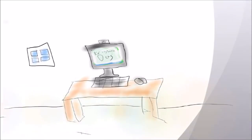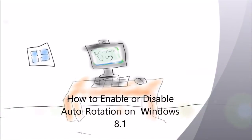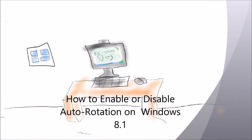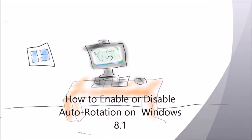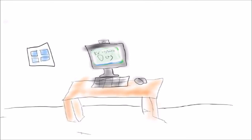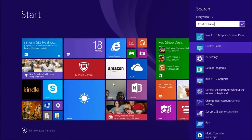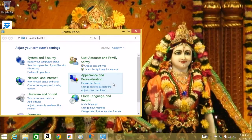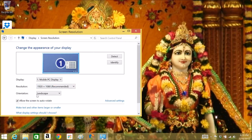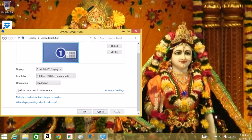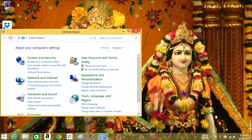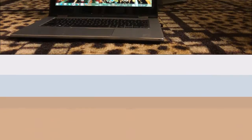Make sure to start by going to the Start menu — press Start on your keyboard and then go to the Control Panel, and then make sure to allow the screen to auto-rotate.